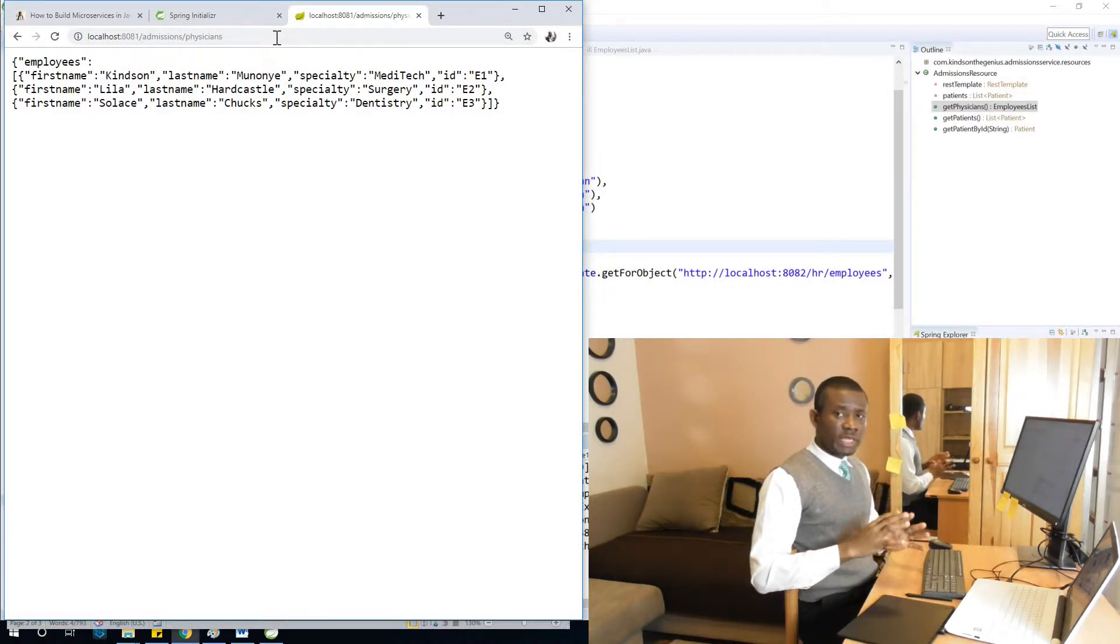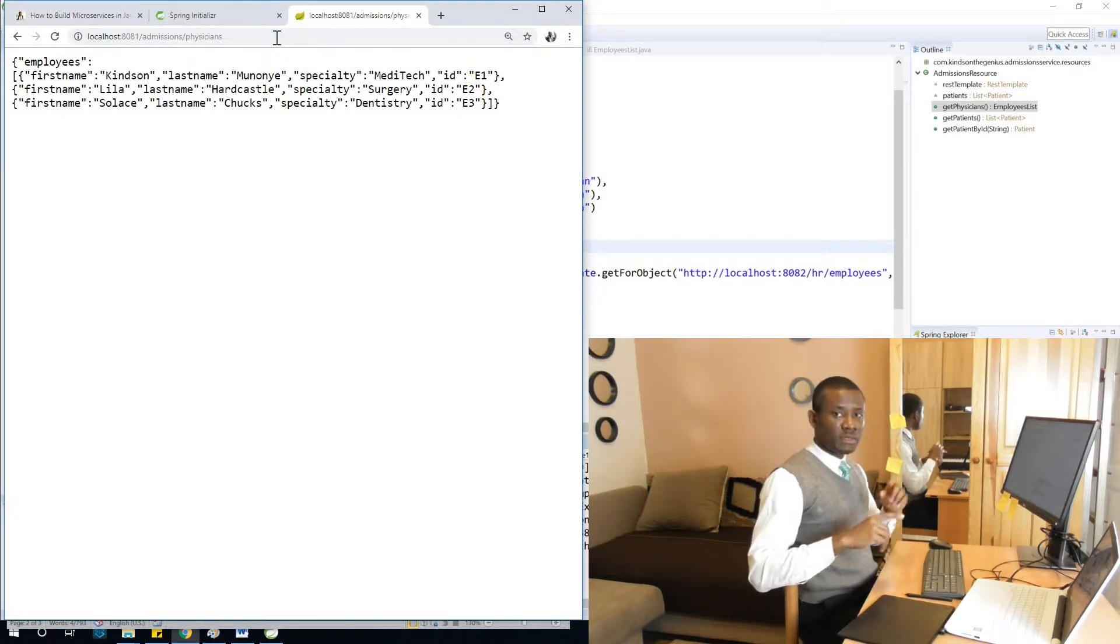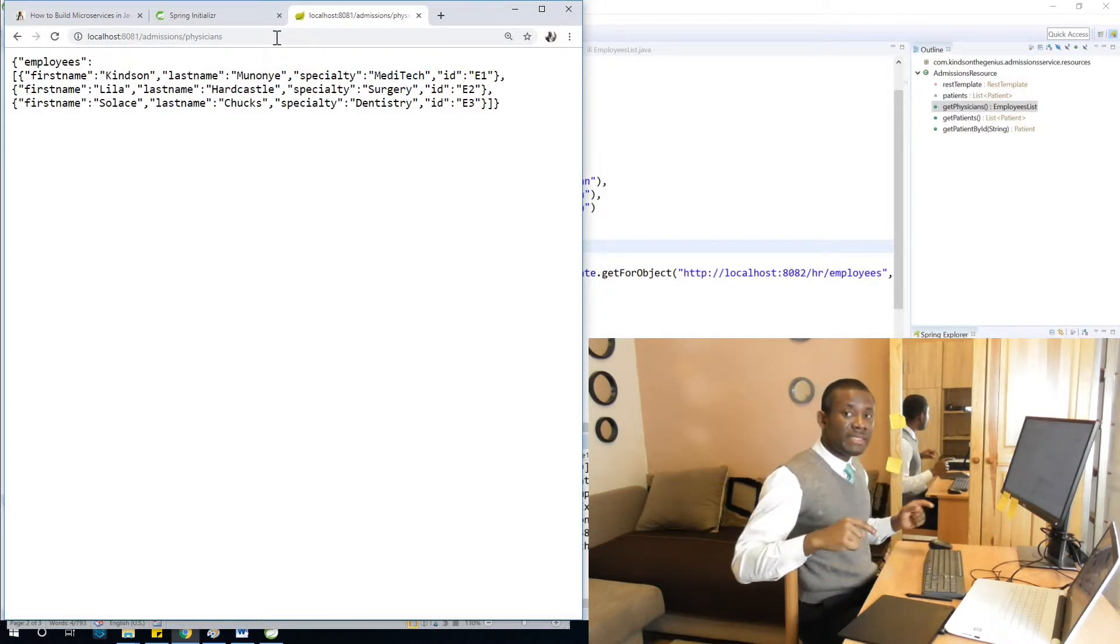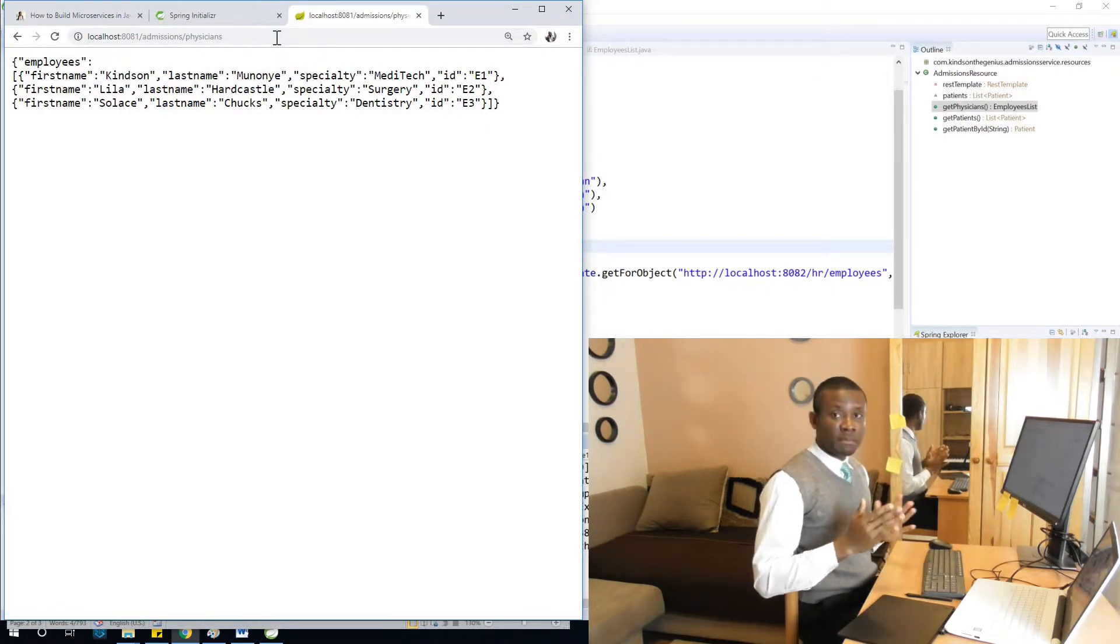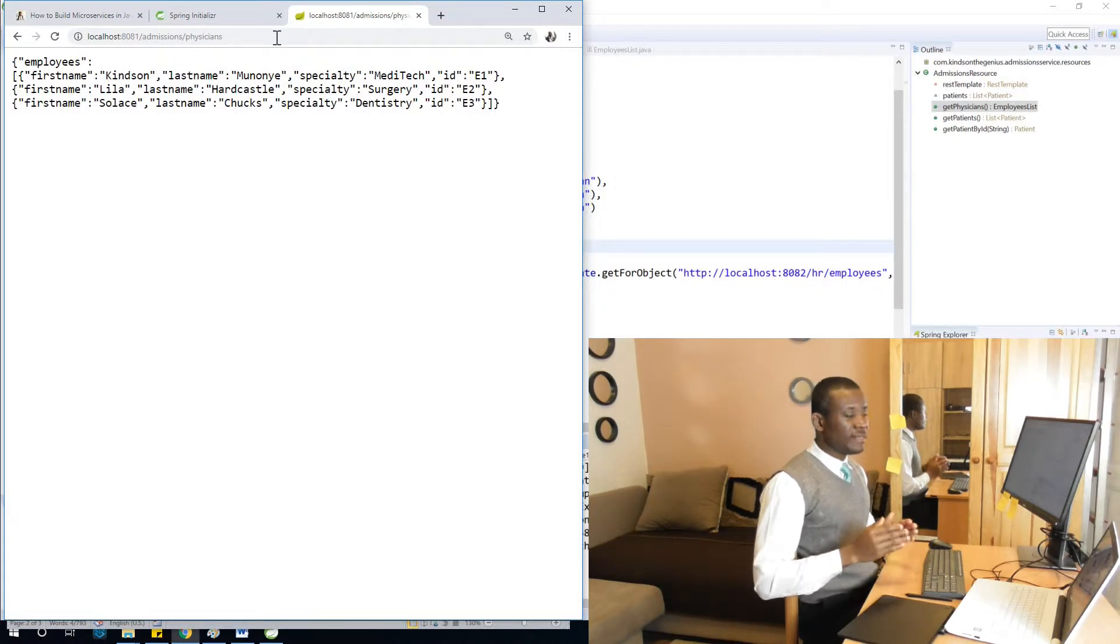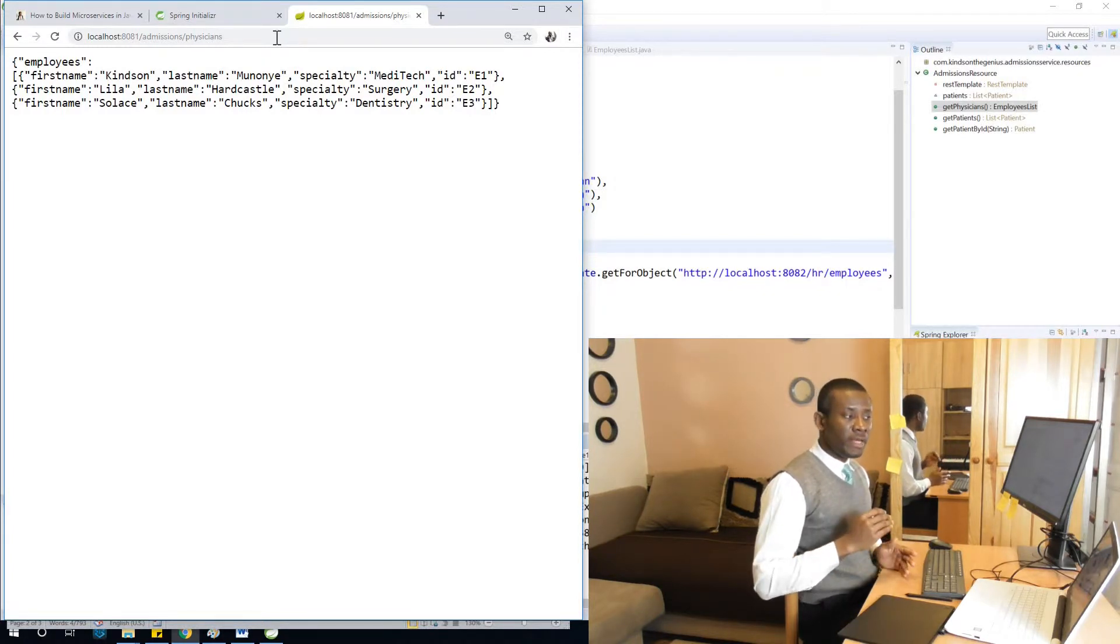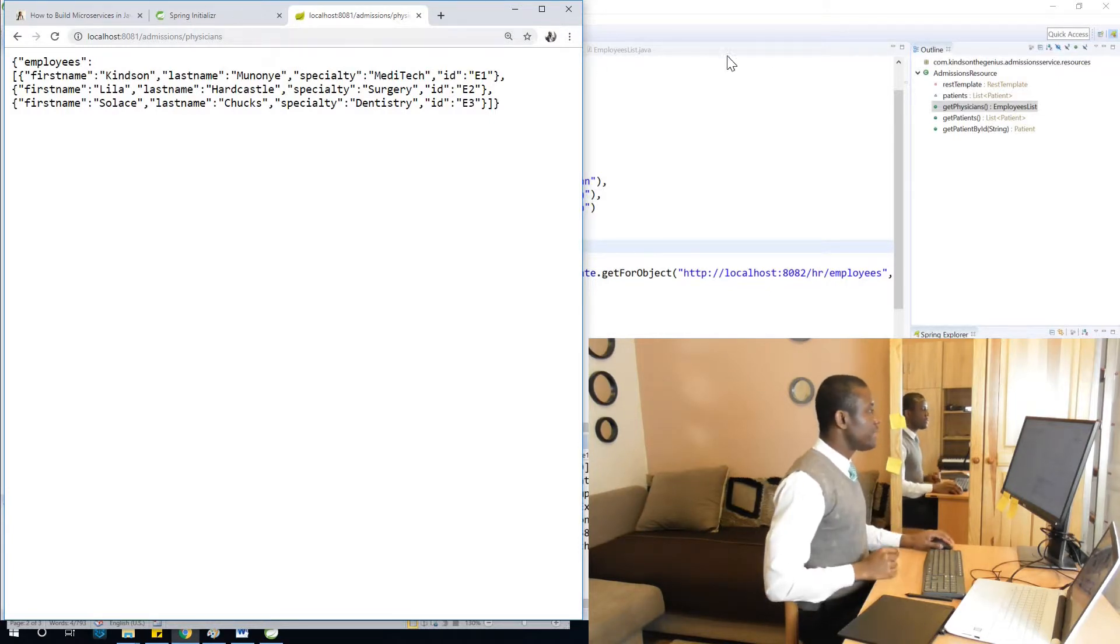So we've not actually used microservice exactly, but we are trying to make this communicate. It becomes a microservice when we actually publish them to a service discovery server, which is Eureka, that we are going to do later.